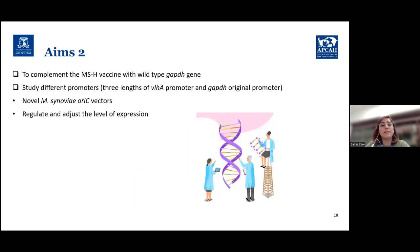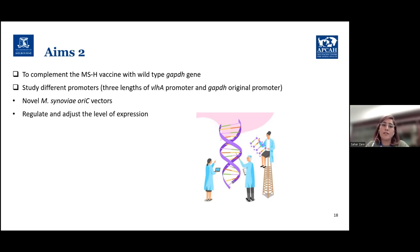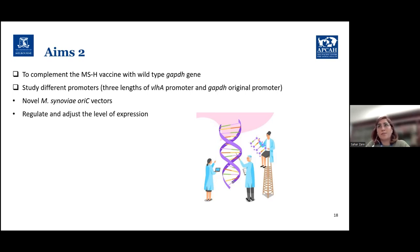The second aim is to complement the MSH vaccine with the wild-type GAPDH gene. I'm going to check if complementation is possible, and then study different promoters — three lengths of the VLHA promoter, which is a really potent promoter in Mycoplasma synoviae, plus the GAPDH original promoter. This will produce novel Mycoplasma synoviae expression vectors that others can use, and by using different lengths of the potent promoter, we can regulate and adjust the level of protein expression.